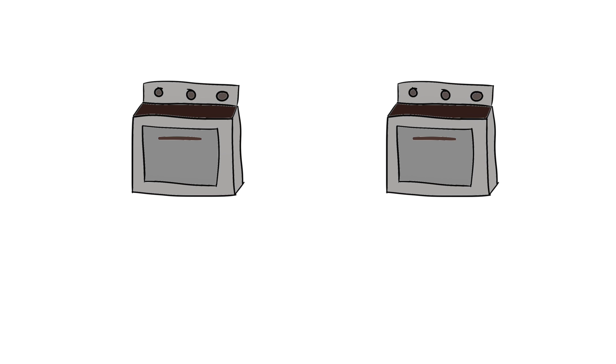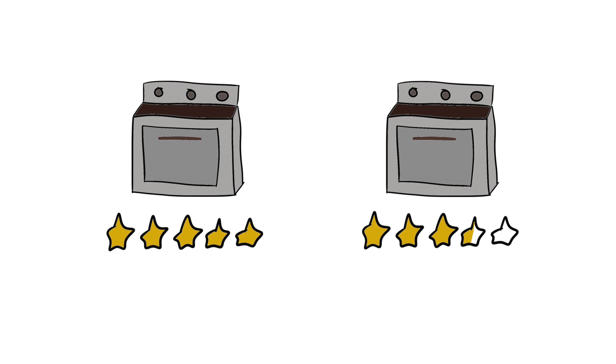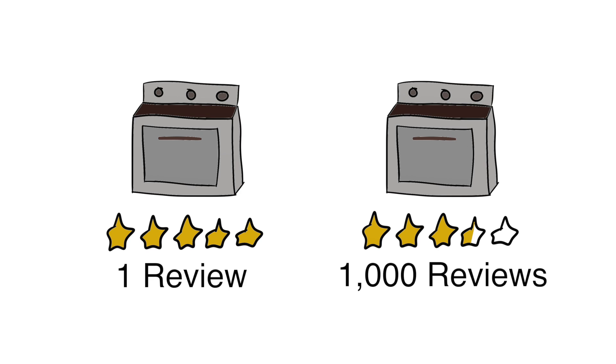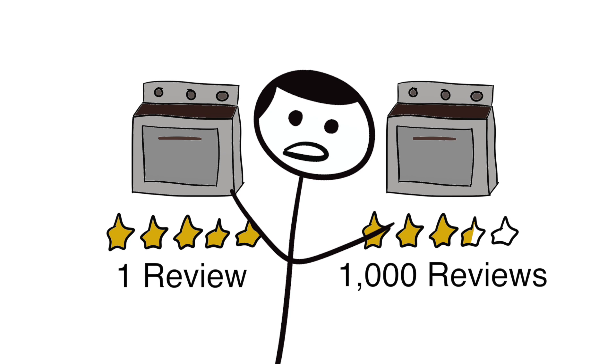This can be seen on the internet with online reviews. Sometimes we assume something that has a 5 star rating is better than something that has a 3.5 star rating because we ignore that the product with a 5 star rating has one review, and that the product with a 3.5 star rating has 1000 reviews. Base rates are important, but sometimes our internal representations of the world get in the way.